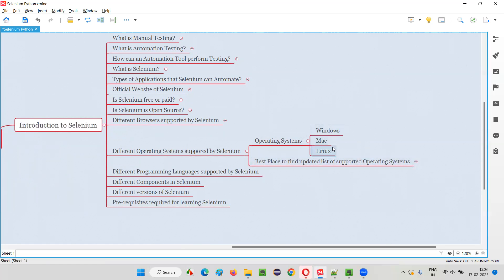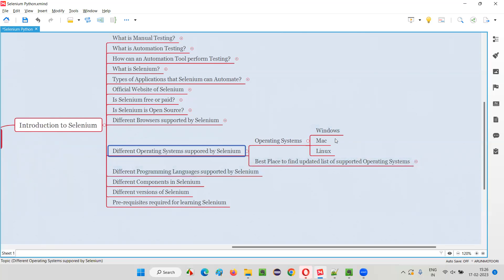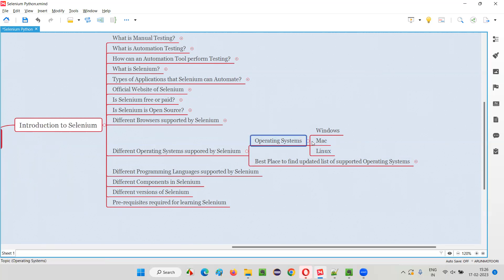But these things may change. Tomorrow, a new operating system may get added to this existing list. When I am recording this video, at this point in time, Windows, Mac, and Linux are the supported operating systems. But tomorrow, things may change — maybe another operating system may gain demand in the market, and Selenium may also support that. Based on the demand, Selenium may have to support it, and this list may get updated.